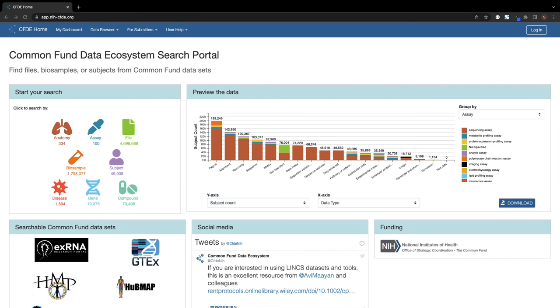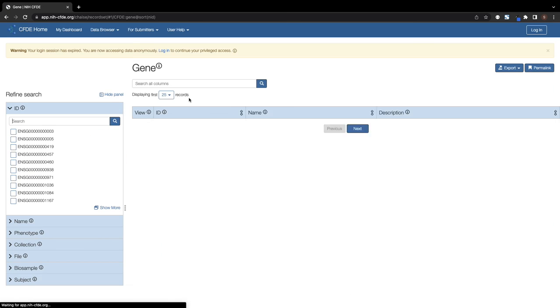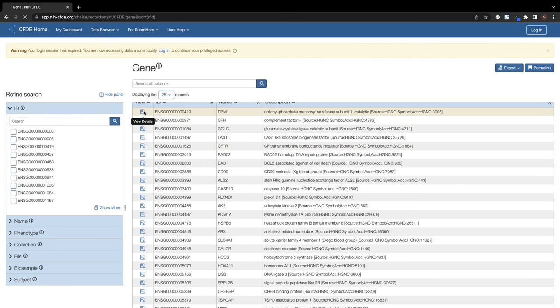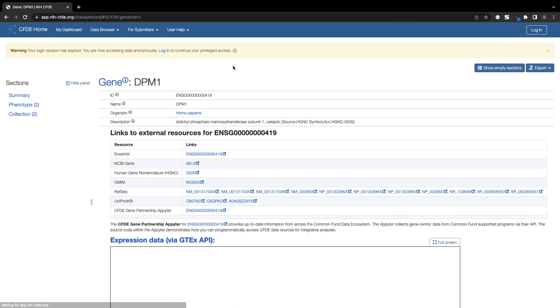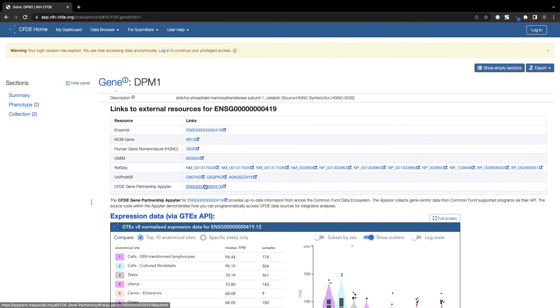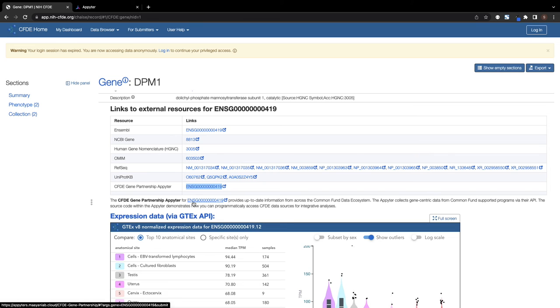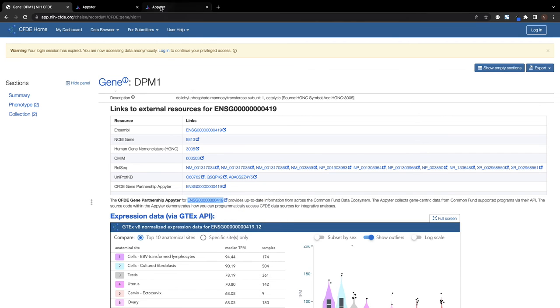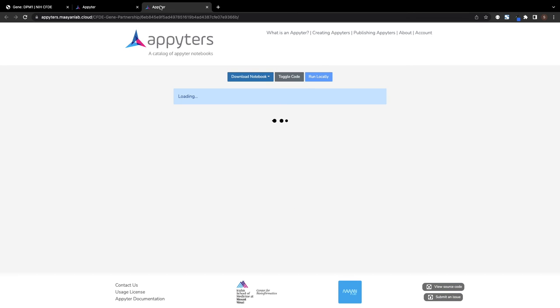A link to the Appyter is integrated within the CFDE portal from the portal's gene pages. From the home page of the portal, users can navigate to the Gene section, then select a gene to view. The link to the Appyter instance for that gene is listed in the Links to External Resources Table and also highlighted in the statement below the table.